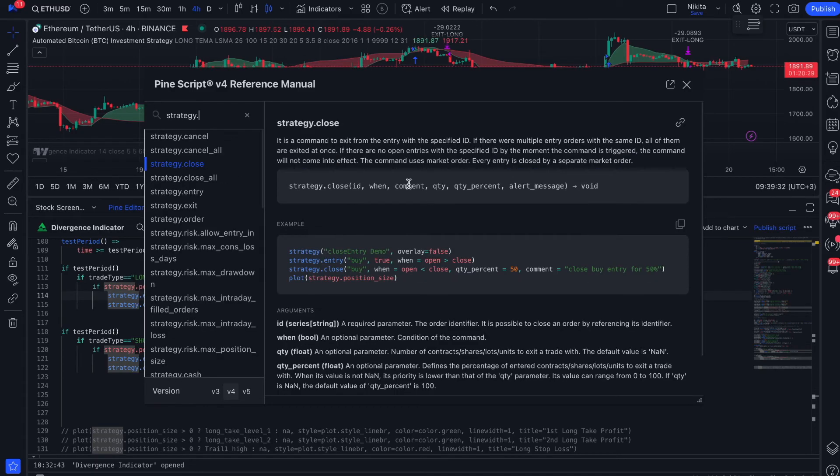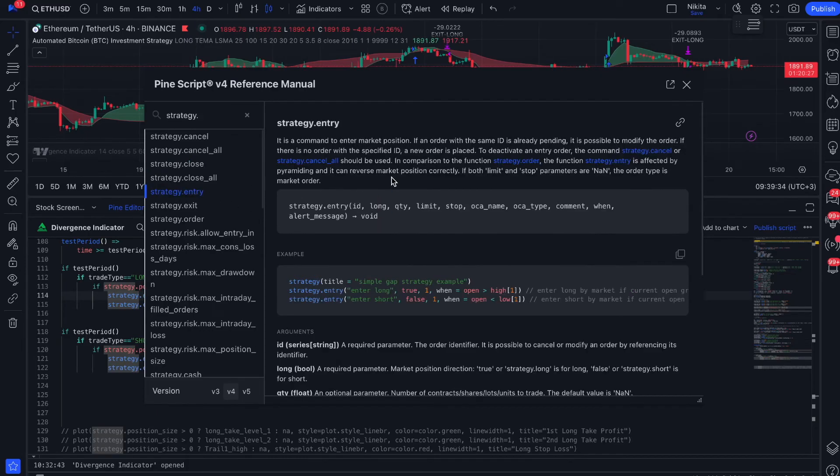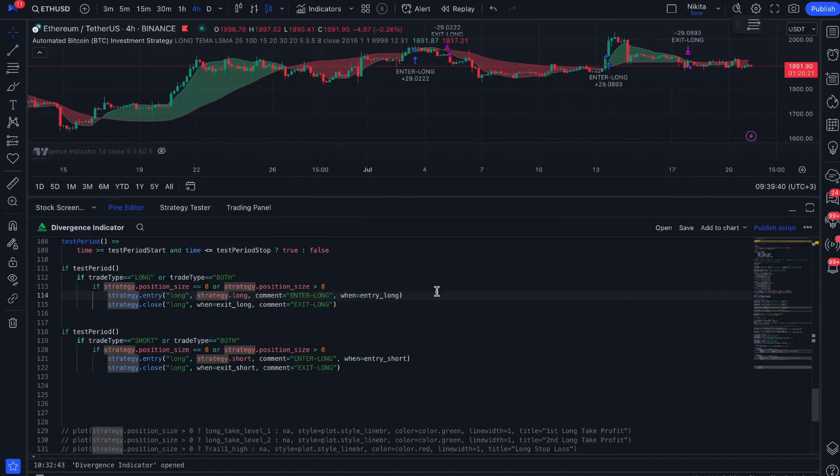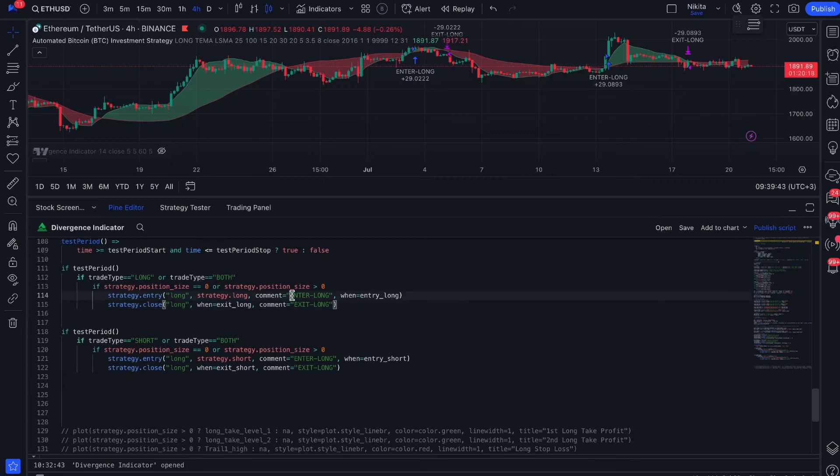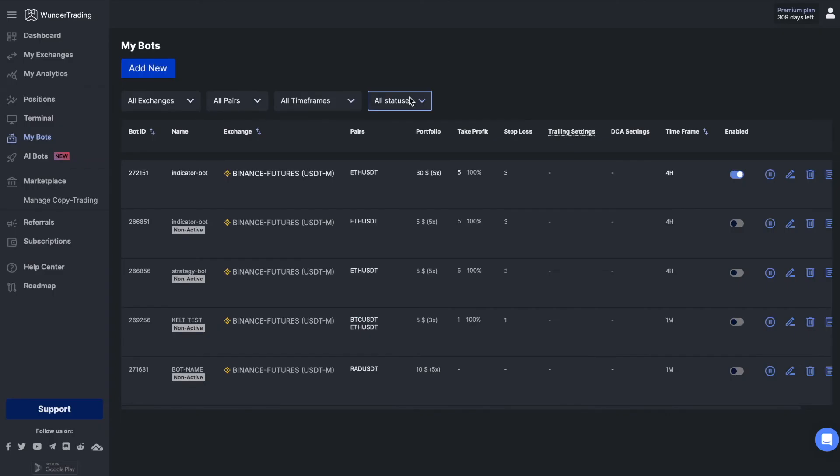These comments are used to send signals to the Wonder Trading platform. As you have probably already guessed, we will be adding comments from our bot to the order functions. In this strategy we will use strategy.entry and strategy.close functions. Well, let's move on to automation.